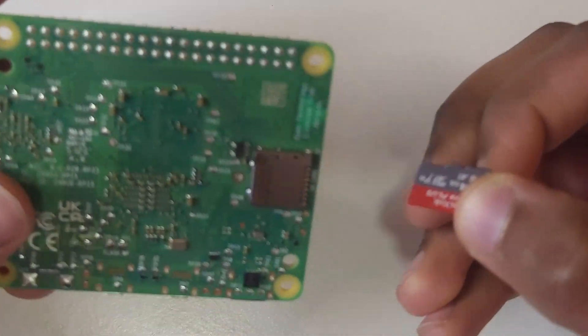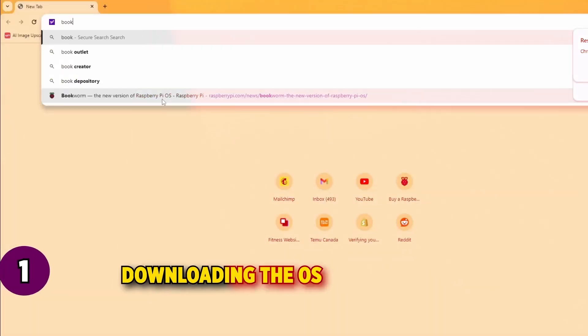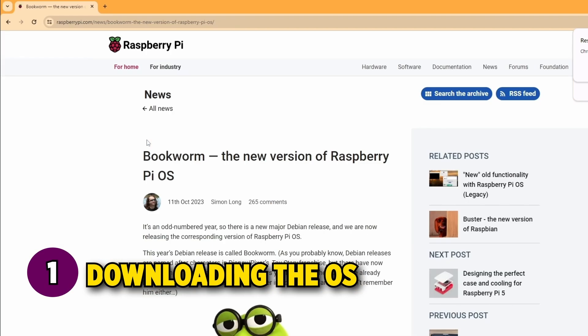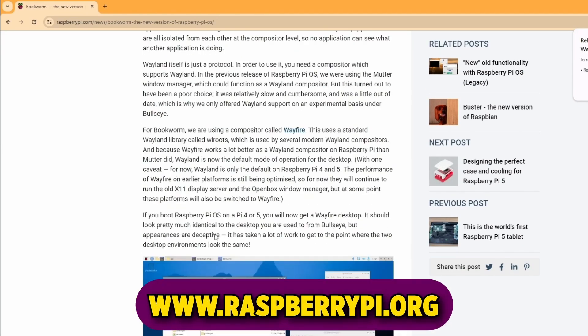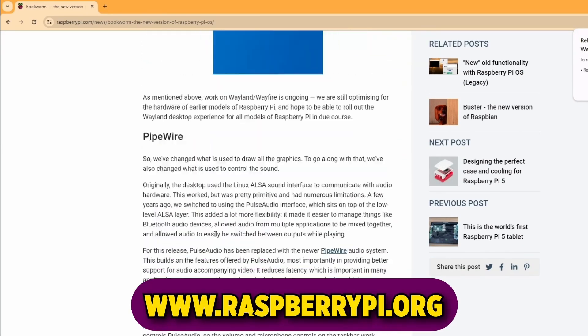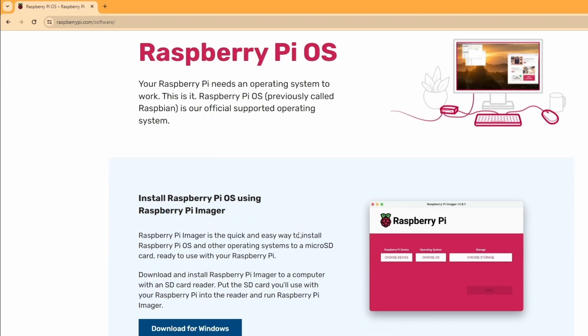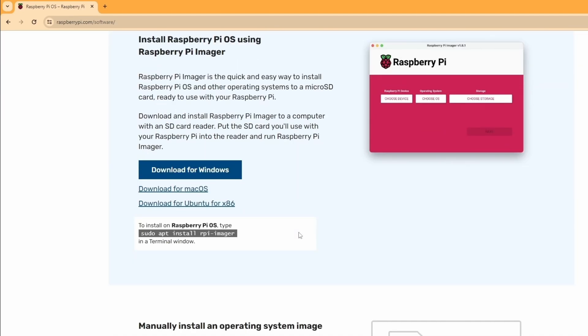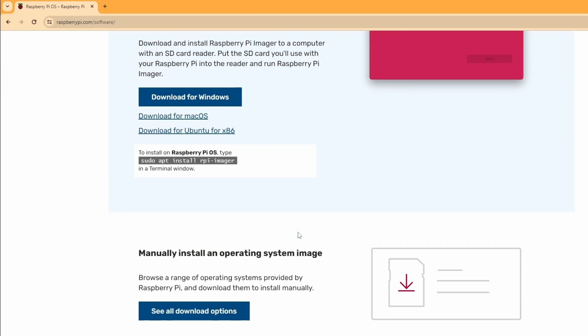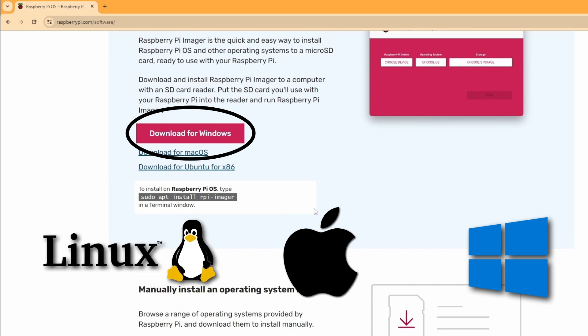Now let's prepare the micro-SD card with the Pi operating system. Step one is to download the operating system. So go to the official Raspberry Pi website and navigate to the software section where you'll be able to download the Pi imager for your operating system available for Windows, Mac, and Linux.